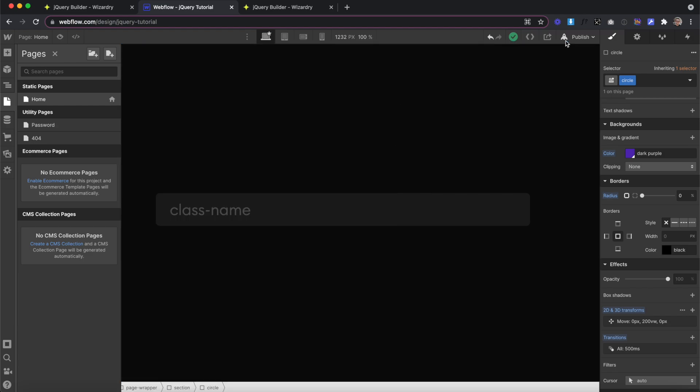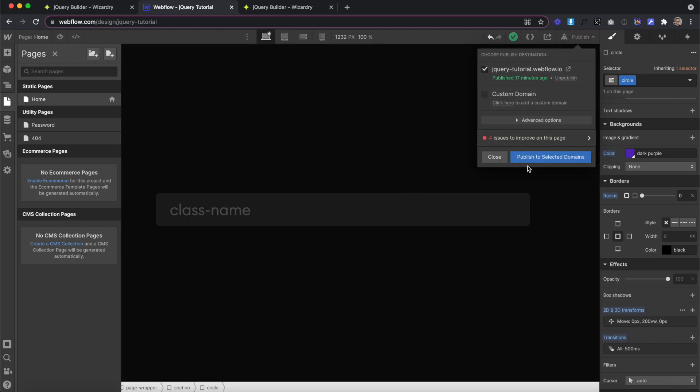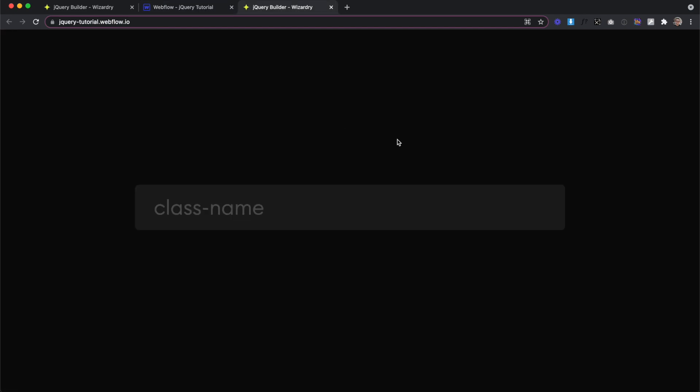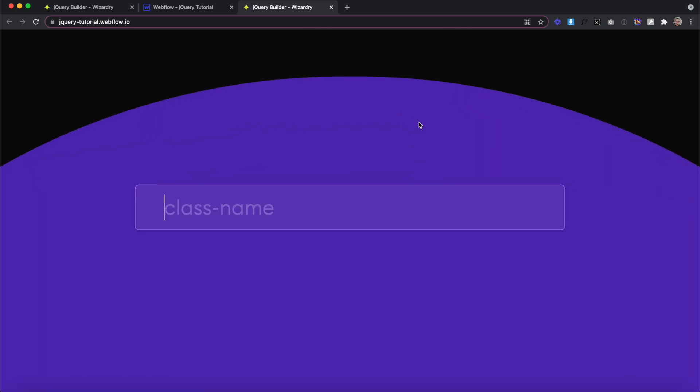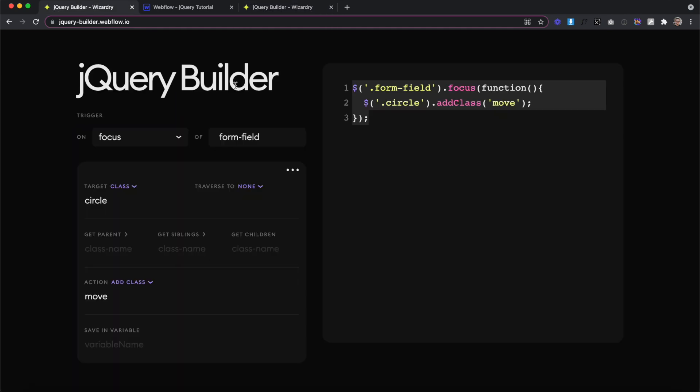And to see these changes, we'll actually need to publish and check out the live site. So now on the live site, whenever I focus on the form field, the circle slides up. We also need to create a second step for when we focus off the form field to slide the circle back down. To do this, we'll come back to the jQuery builder.